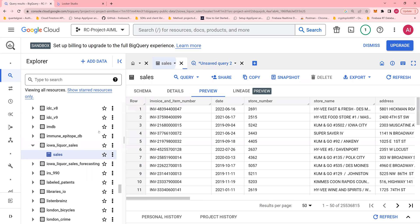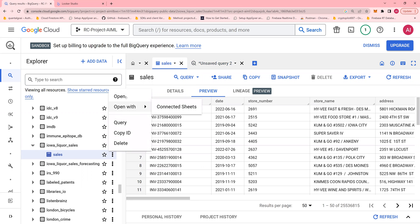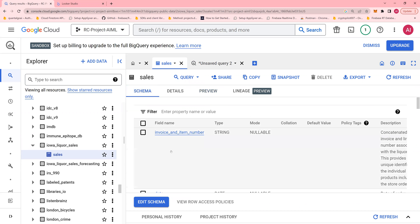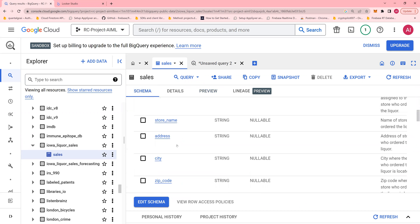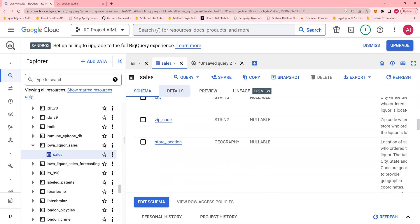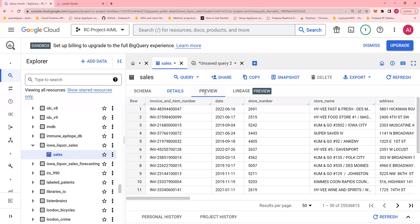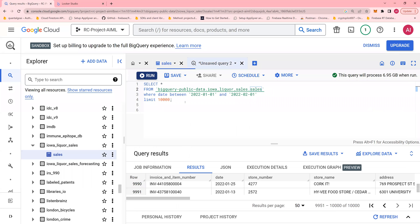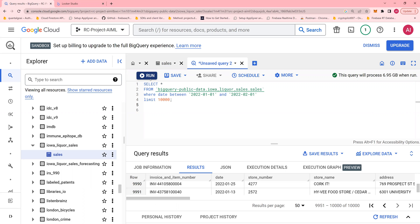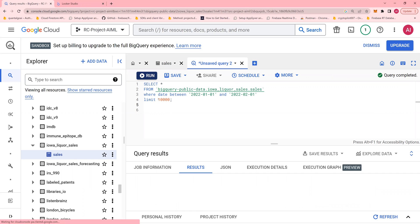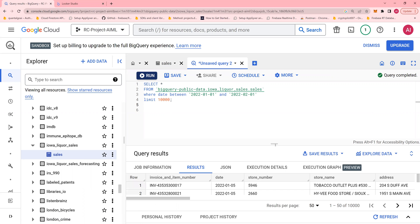Now, I can explore this table by clicking here and say open and it opens up a table like this. I can see the schema, the details of the table, and preview the data. So I ran this query, select star from BigQuery with a date range of a month and limit 10,000 records. I click on run and I get the data here.